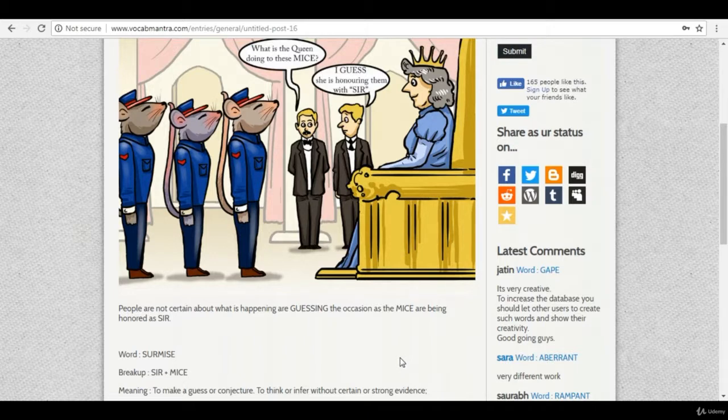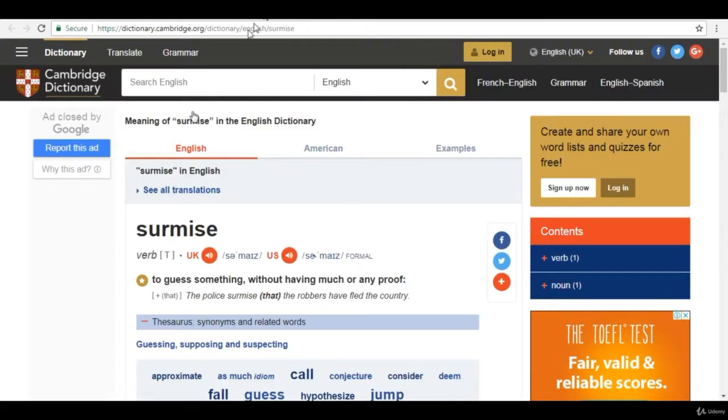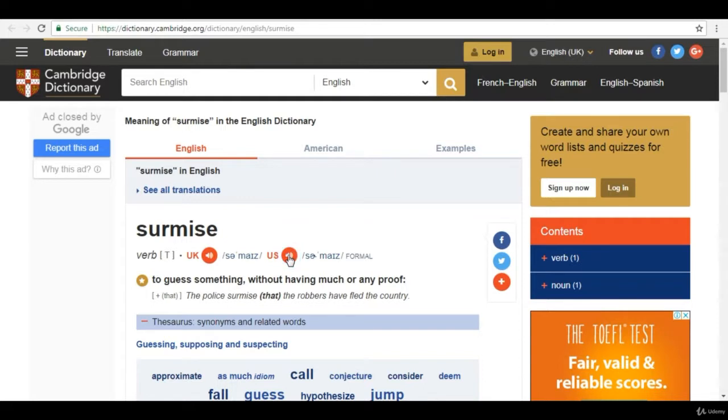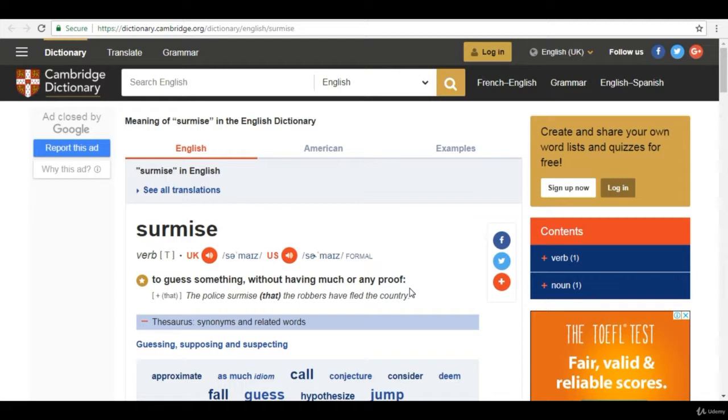So let's see how it is pronounced. The meaning is to guess something without having much or any proof.